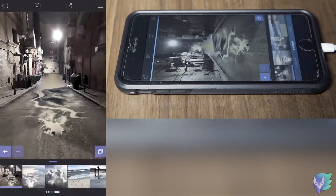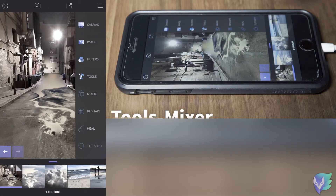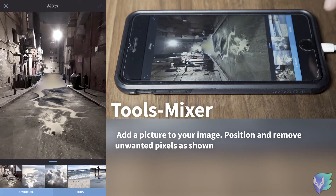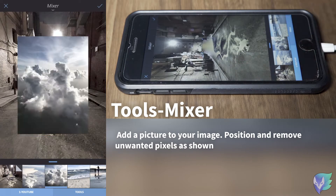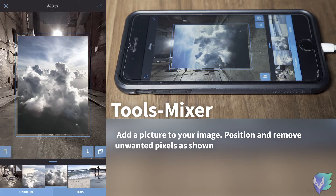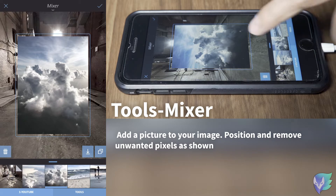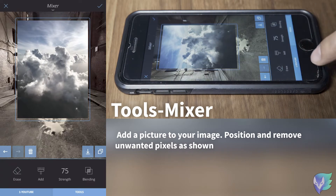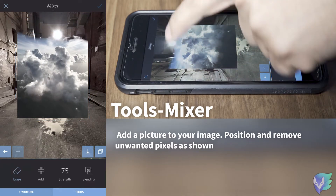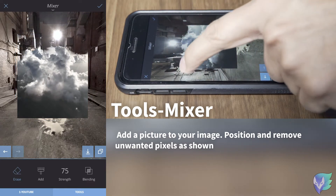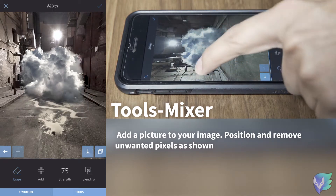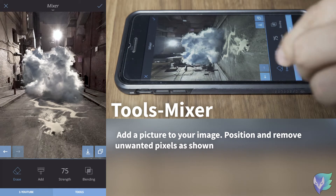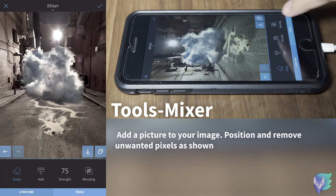Now we're going to apply this and add another picture — in this case we're going to add a cloud to our background for two purposes: to make the background disappear a little, and also to cover that bright light at the end. We repeat the same process, erasing areas that we don't want, and then we figure out what we want to do with this.